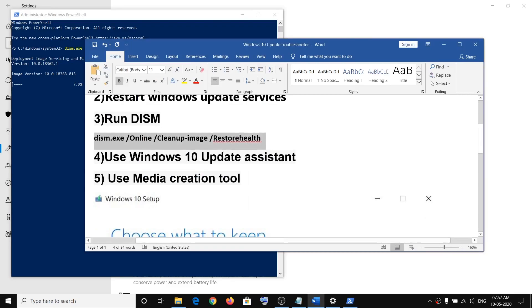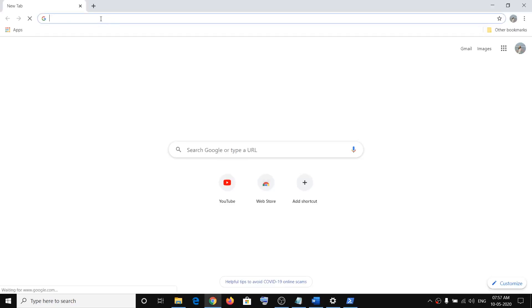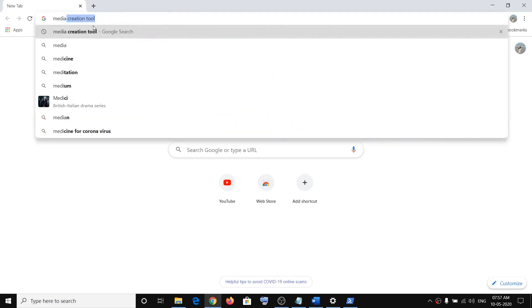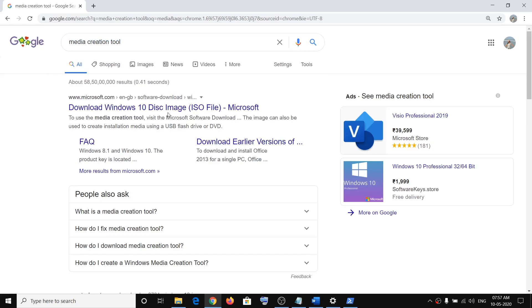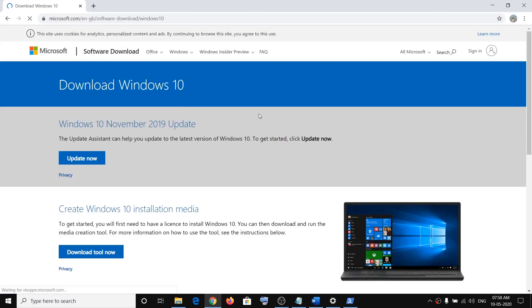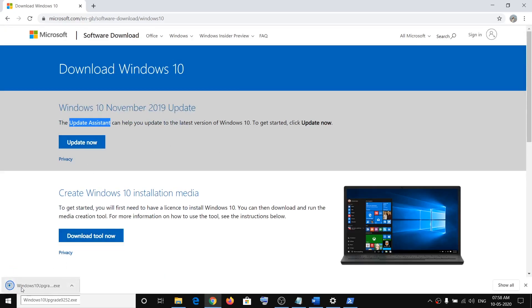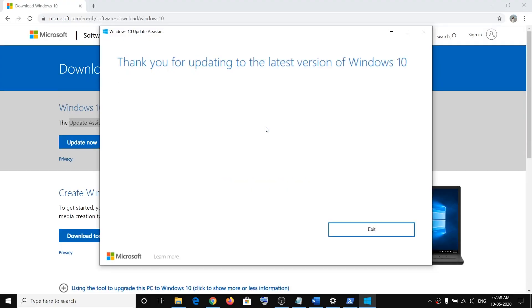If you are still facing the problem, you can use the Windows 10 Update Assistant. Open any browser and search for 'media creation tool'. Click on the Microsoft link that says Download Windows 10. On the Microsoft website, click on Update Now — this will download a tool. Run the exe file, click Yes to allow, and it will check for and install the latest update.